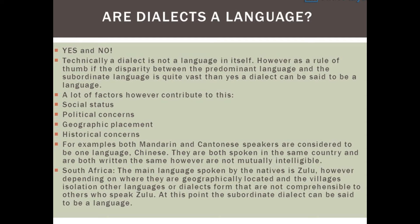Those factors include: social status, political concerns, geographic placement, and historical concerns.